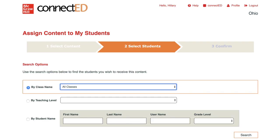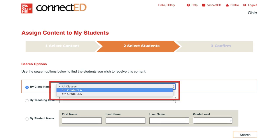You can assign the student addition to your entire class, a group of students within a class, or to a group of students in the same teaching level. Select a class or teaching level from the drop-down menus to view the students within the class or teaching level.